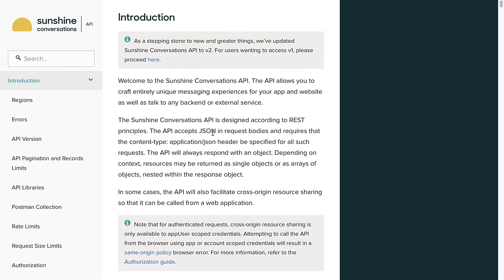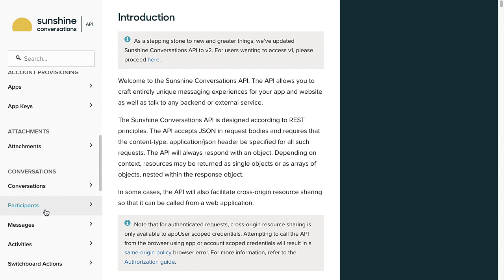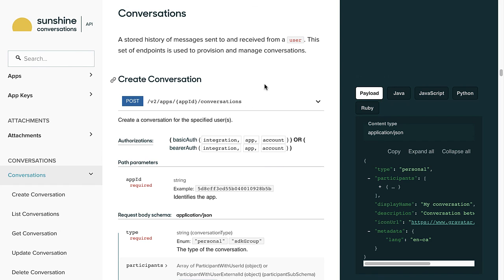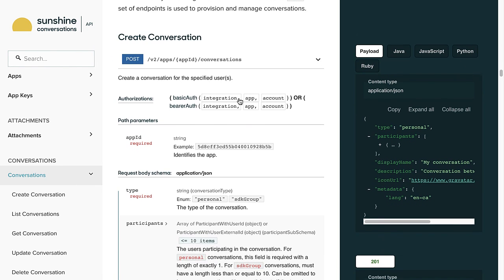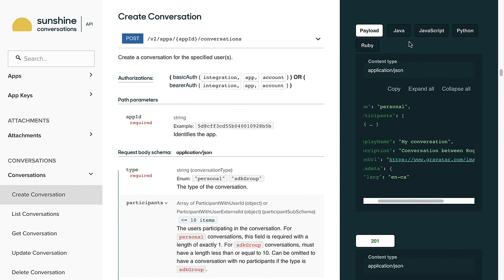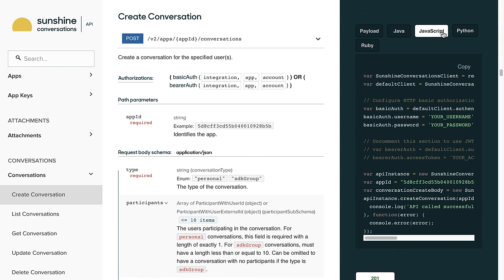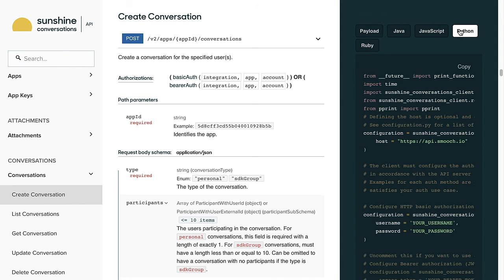In the center, you can see details about the different variables and responses. On the right, you can see what the JSON payload will look like and toggle between example code and multiple different languages. There are lots of helpful resources in the developer documentation, so definitely keep this link handy as you work through the course exercises. That's the end of this demo on how to navigate the Sunshine Conversations developer documentation.